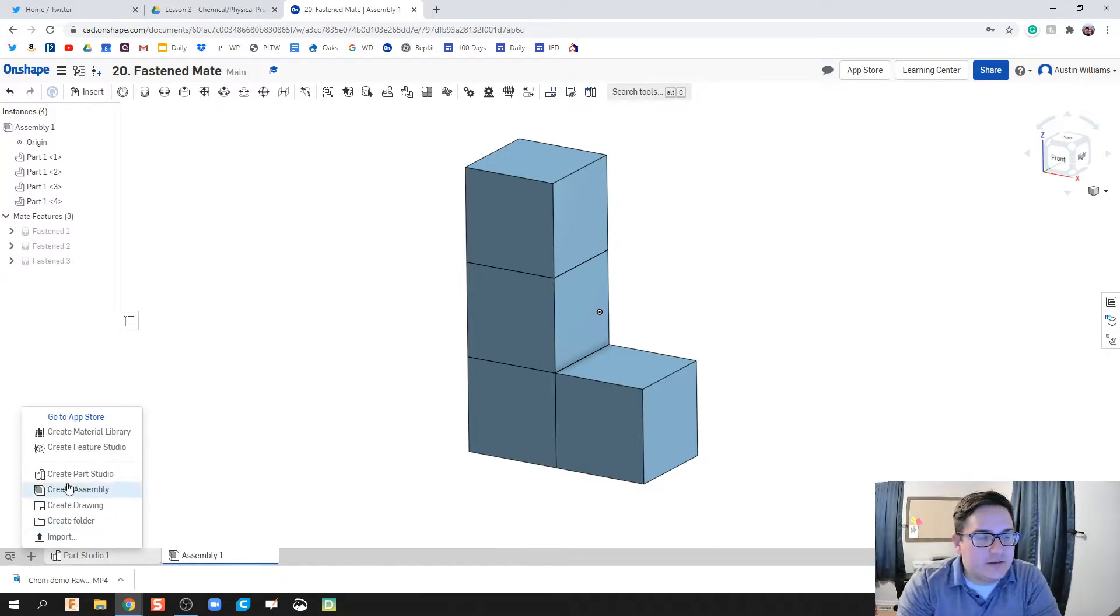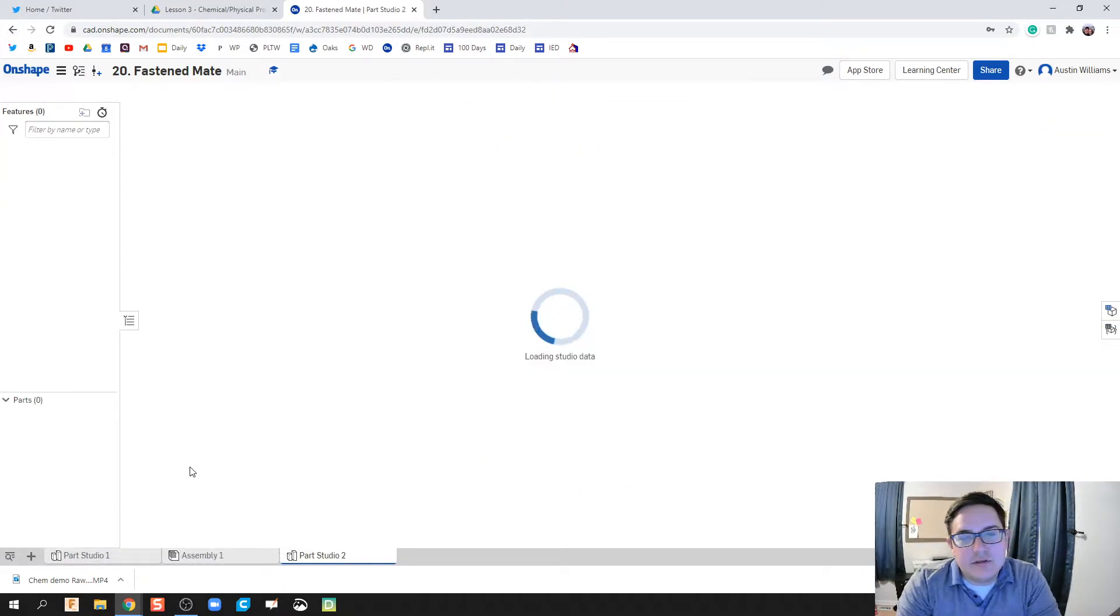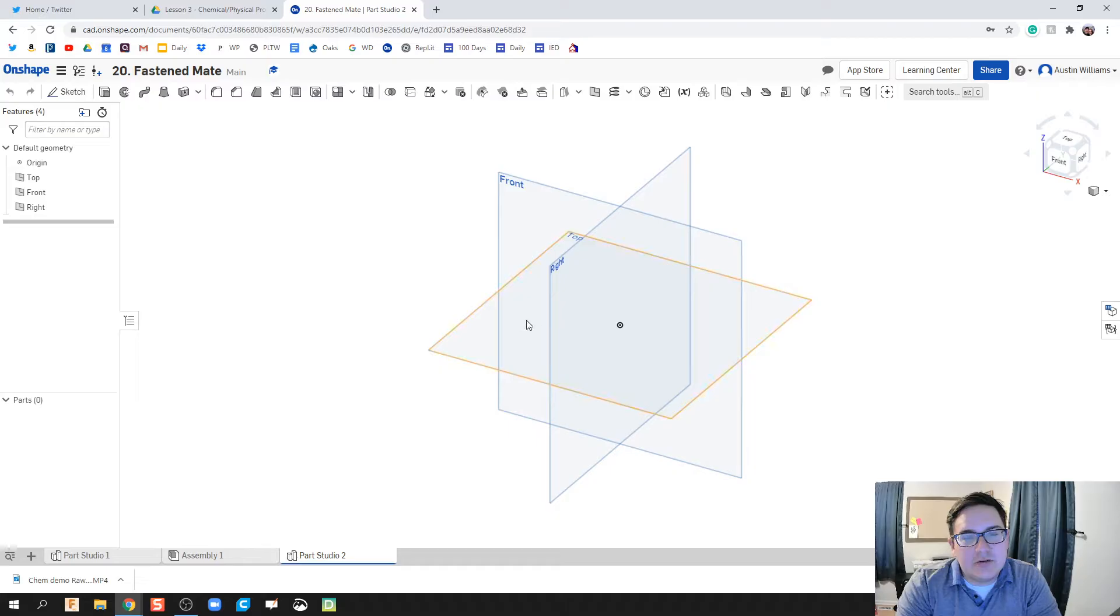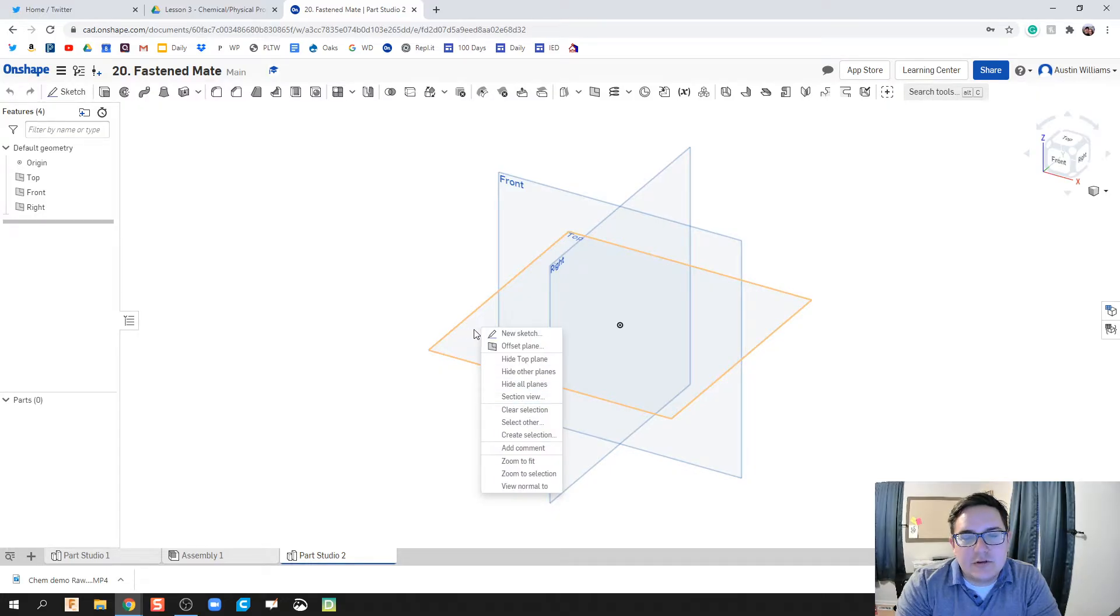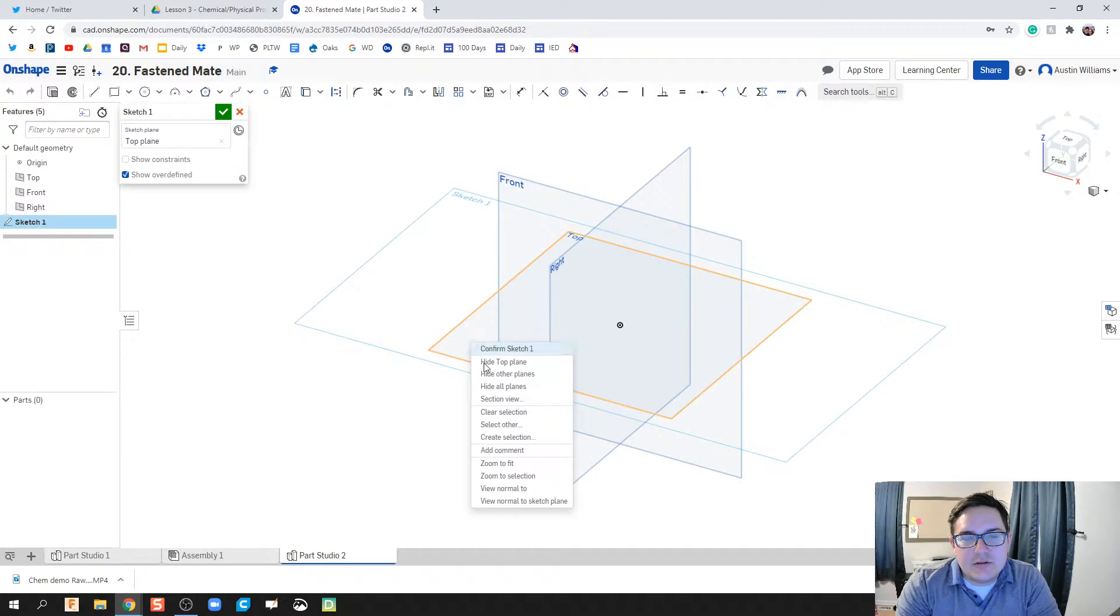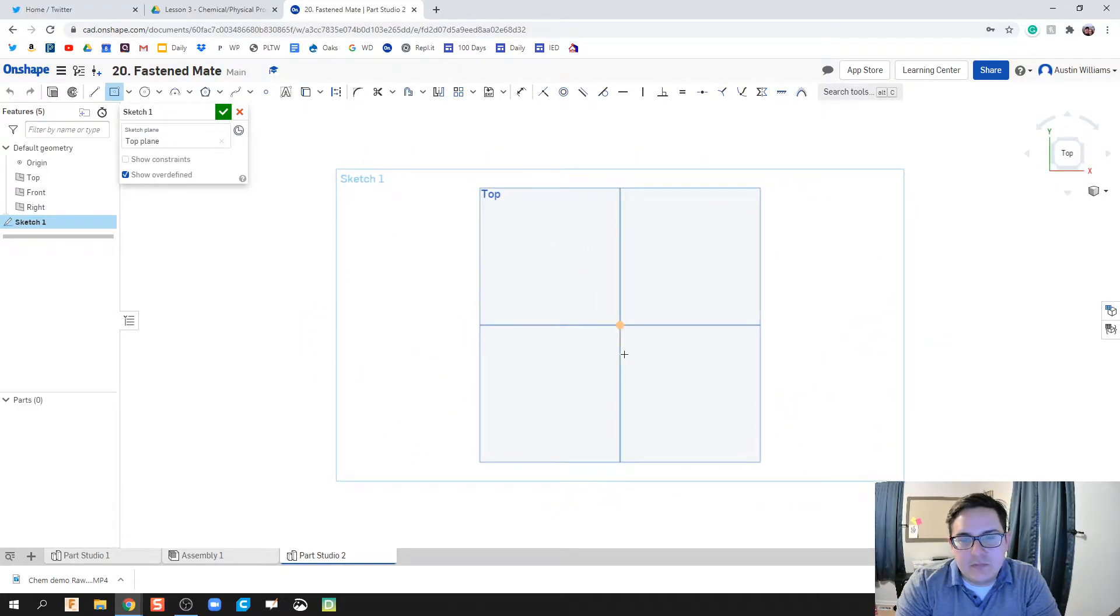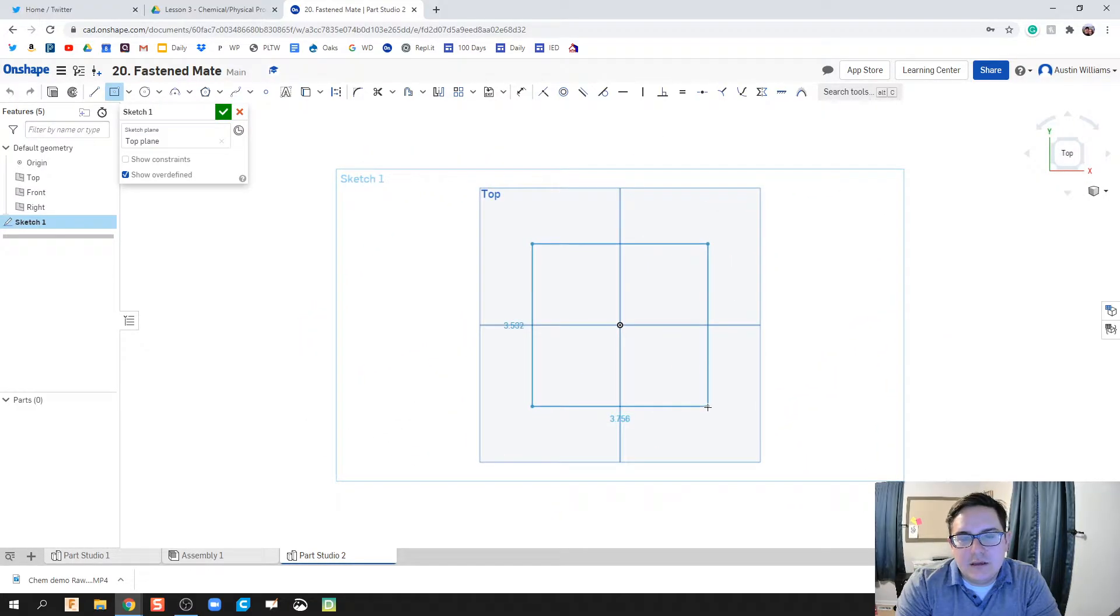Okay, so the first thing we're gonna do is click insert new element, create parts studio, and we're just gonna create a two inch cube. So I'm gonna right click, hit new sketch, hit normal to for rectangle and just draw this two inch cube pretty quickly.